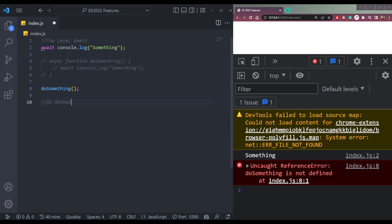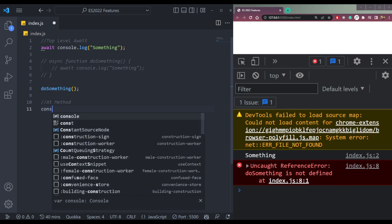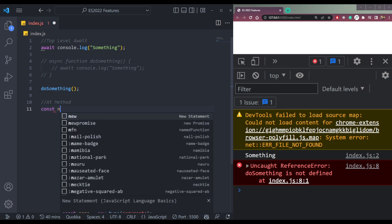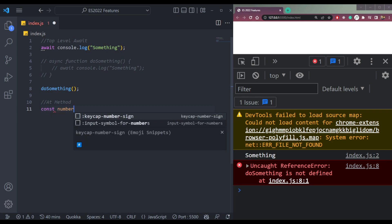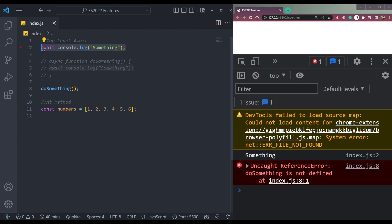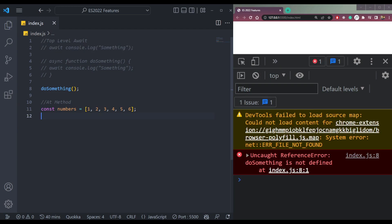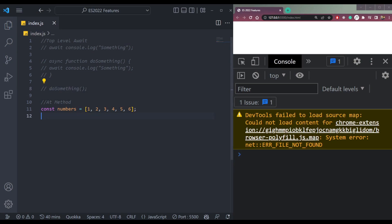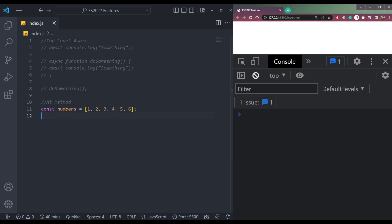So what is this at method? Let me have an array of numbers containing 1, 2, 3, 4, 5, 6. So we have six numbers from 1 to 6 like this.